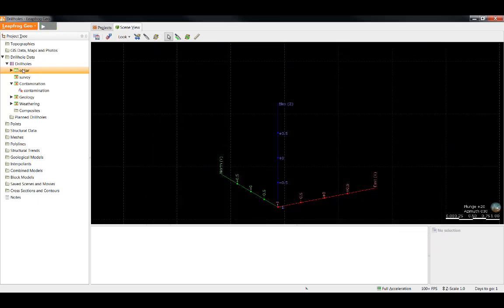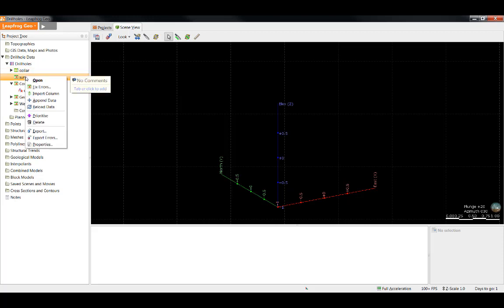Once we have fixed that error, we've noticed the X has gone away for our collar table and has been replaced by that exclamation point denoting a warning.